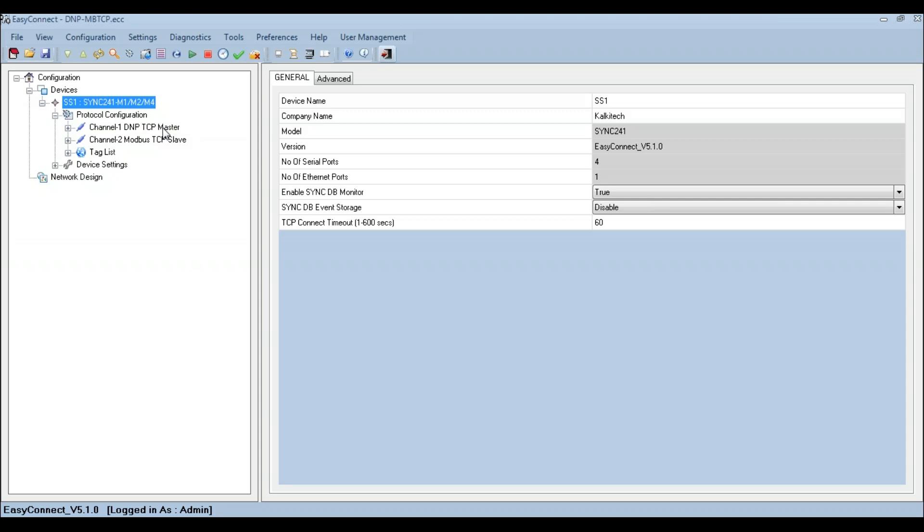Here we have configured DNP TCP master and Modbus TCP slave for protocol conversion in the SYNC device.